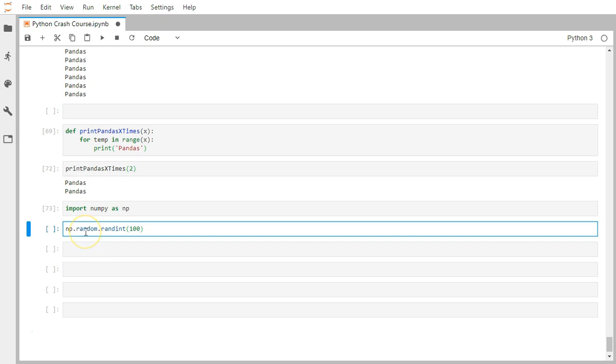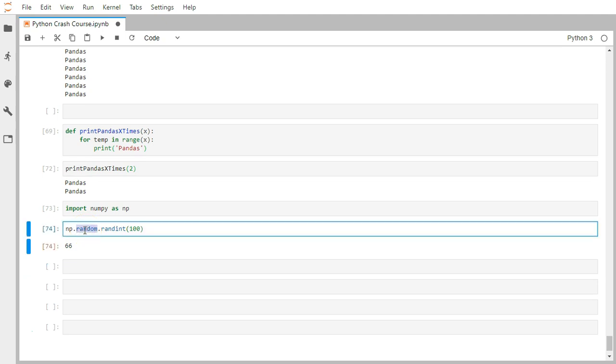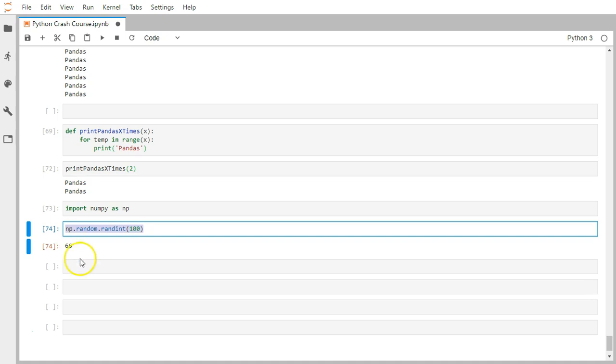The idea behind this function is write once and keep reusing again and again. The community has written this function randint, which is available inside the numpy library in the random module. They wrote it just one time, and we can keep reusing it instead of writing all that code ourselves. Just call it and start reusing it.